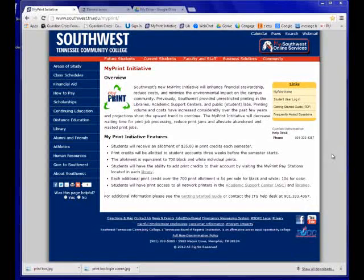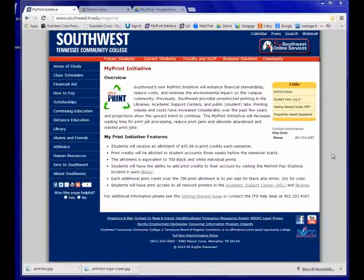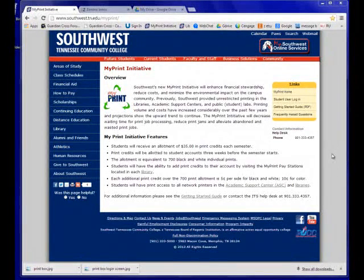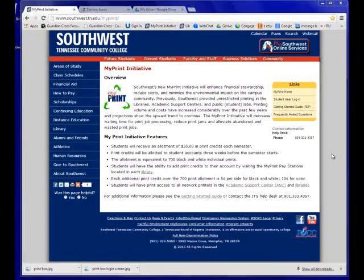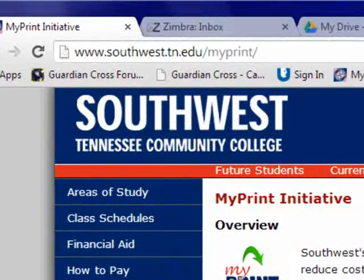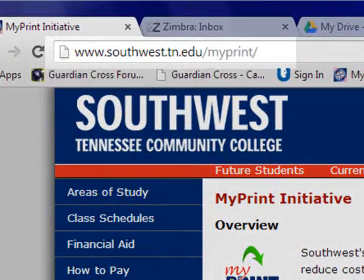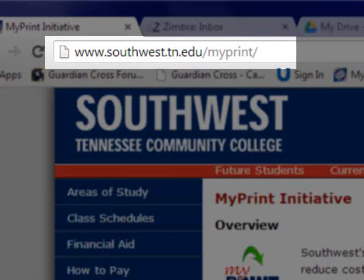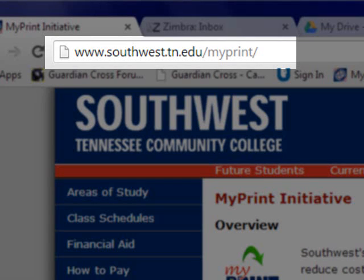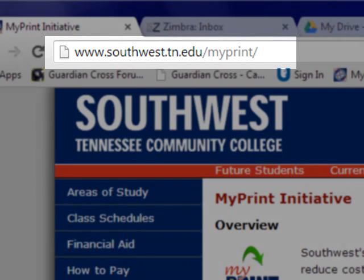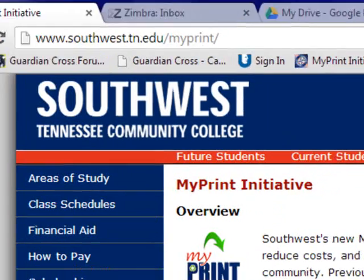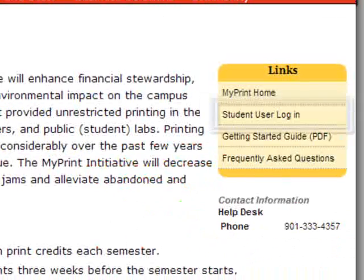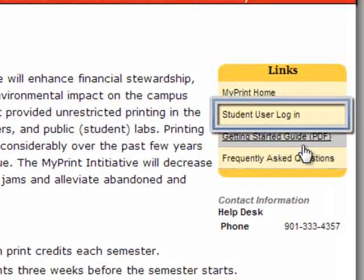To do this, we need to get to the MyPrint login screen. There are multiple ways to get to this screen. One way is go to the MyPrint webpage at www.southwest.tn.edu/MyPrint and click on the student user login.